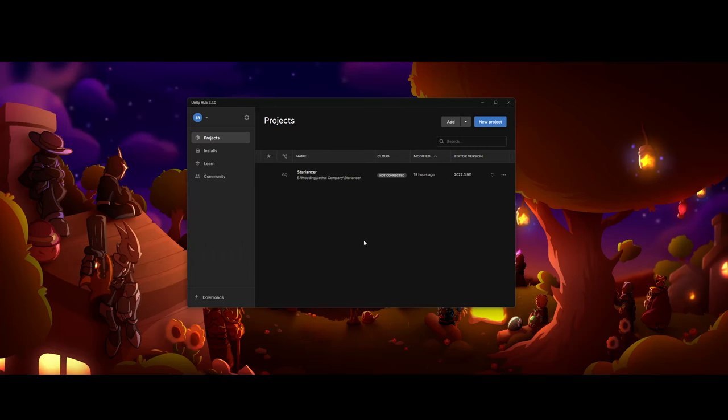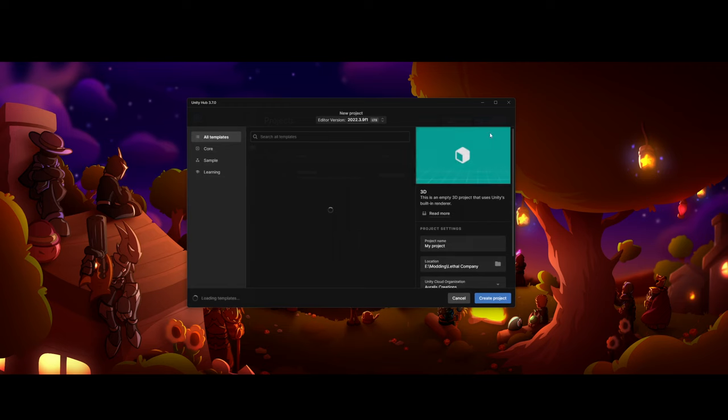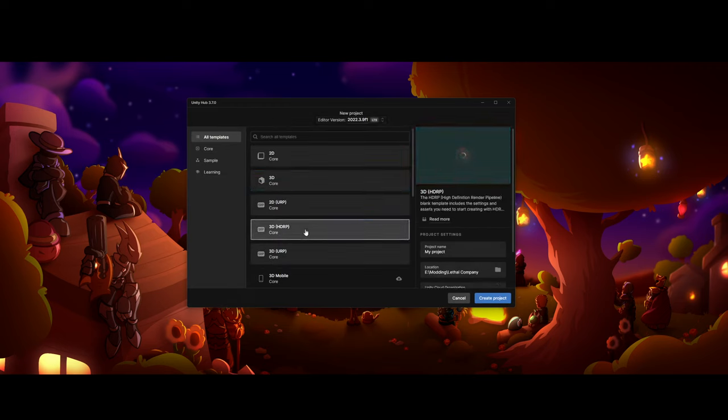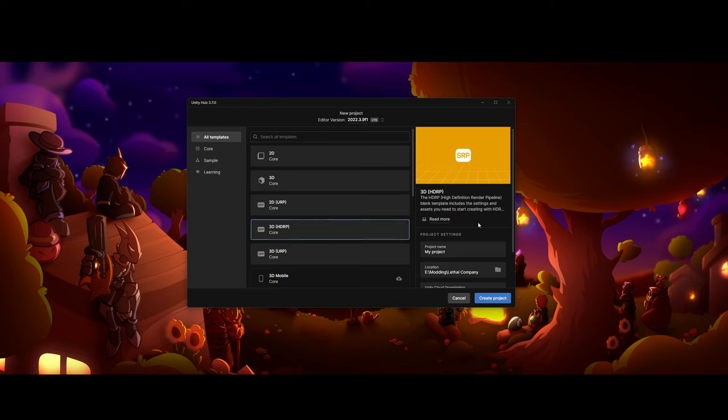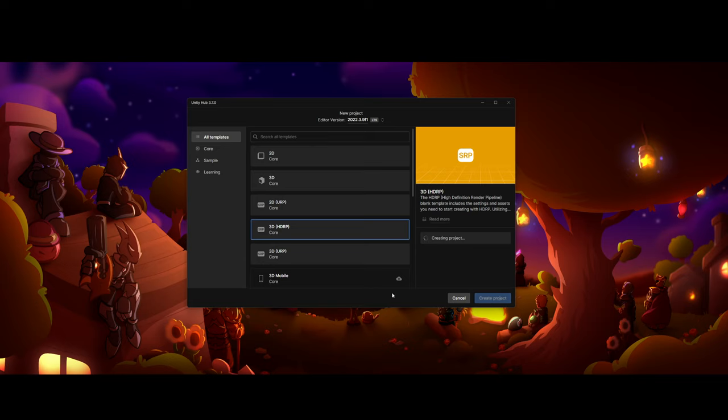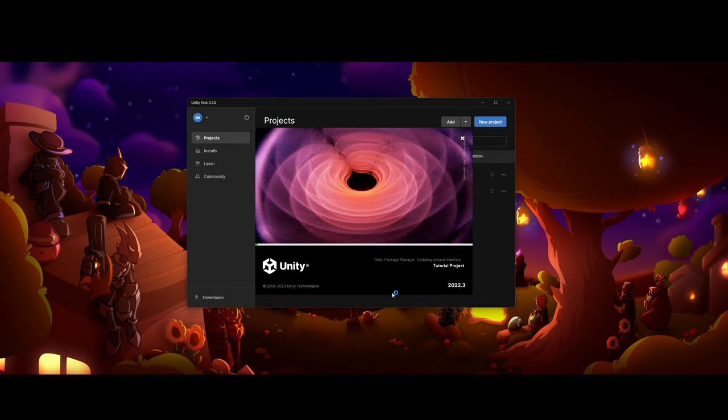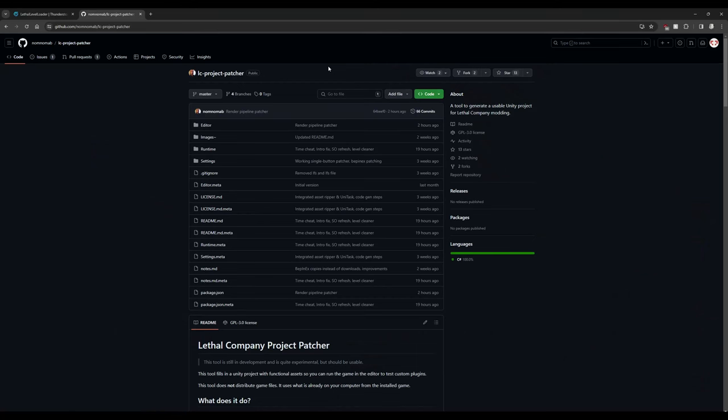After you have the correct editor version installed, we're going to go to New Project. We're going to find 3D HDRP. It may tell you that you need to download the template. For the sake of this video, we're just going to be naming this Tutorial Project. Choose whatever location you want, and Create Project. It'll automatically open when you create a new project, and the time it takes for everything to get set up depends on how powerful your computer is. If your project is still in the process of opening up, go ahead and pause the video and come back whenever you're done.